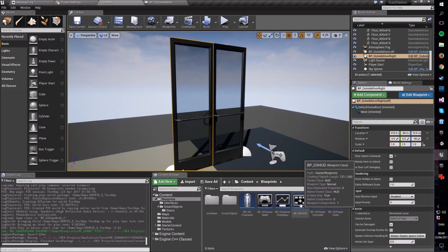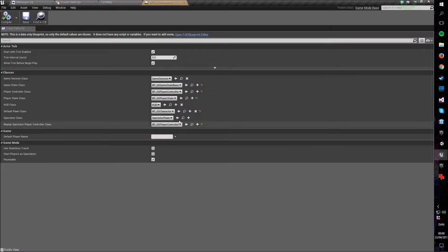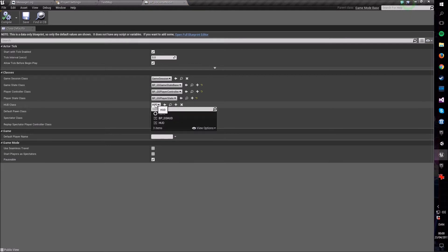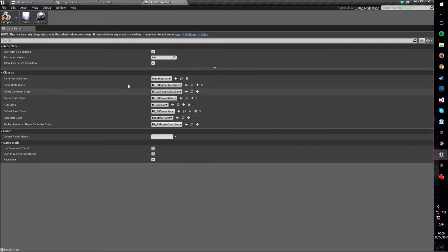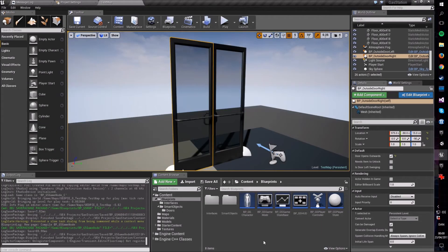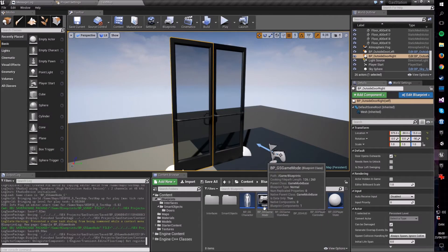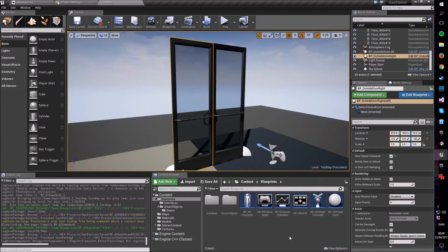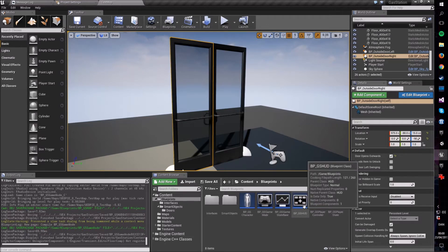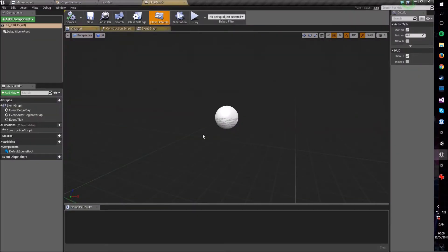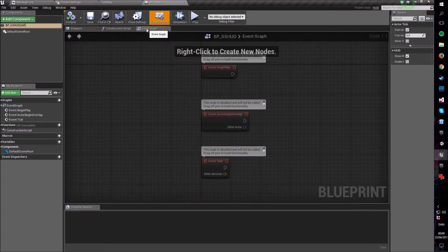I'm going to call mine BP_GS_HUD. When you've created your HUD class, go back into your game mode class, make sure you go to the HUD default class, and pick your newly created HUD class. Compile and save. We're now done with the game mode class and will not return to it.